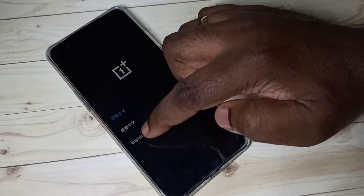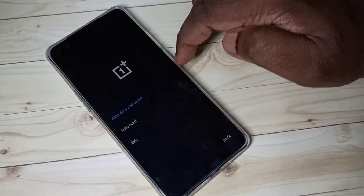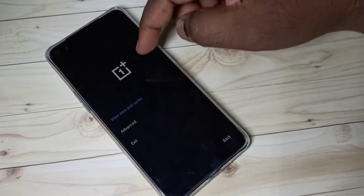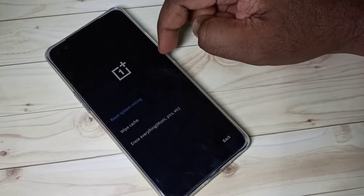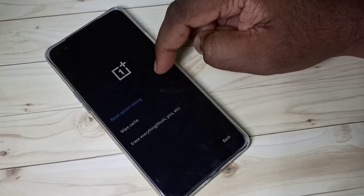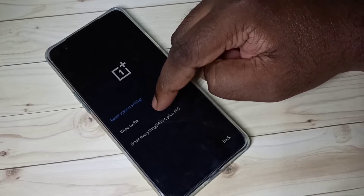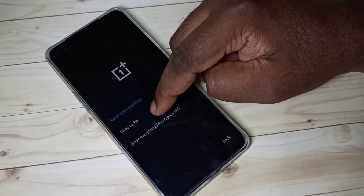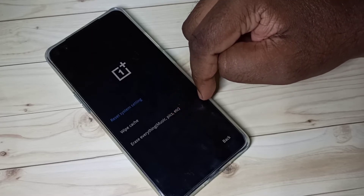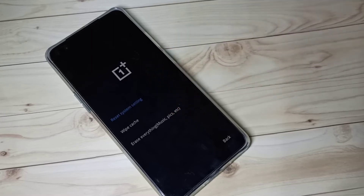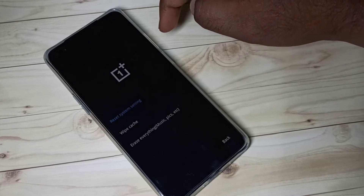Here we need to tap on English, then tap on wipe data and cache. You can see three options: reset system settings, wipe cache, and erase everything. You can select one option from these.